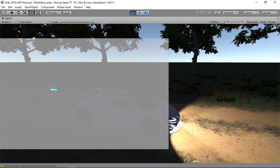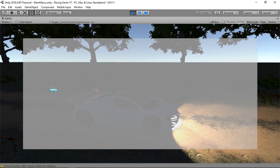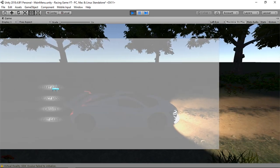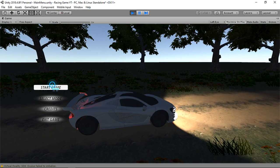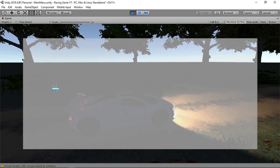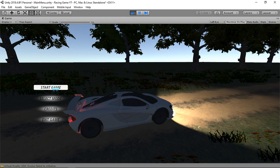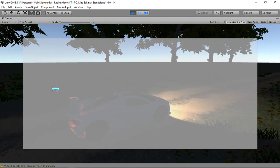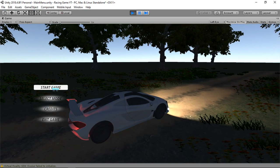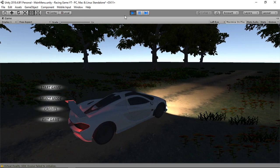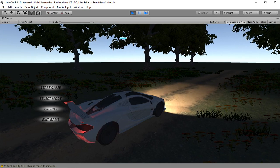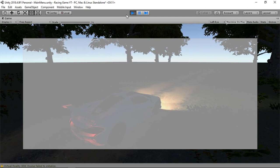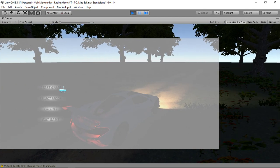Testing: press Start Game - the panel appears. Press Escape - the animation plays and disappears. Press Start Game again - the panel runs correctly.